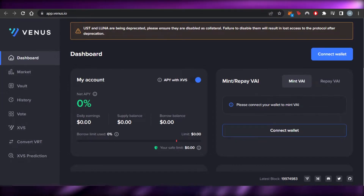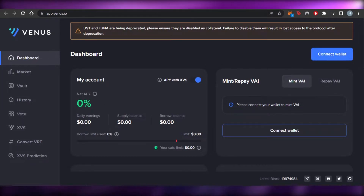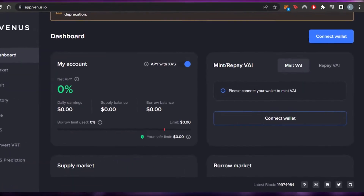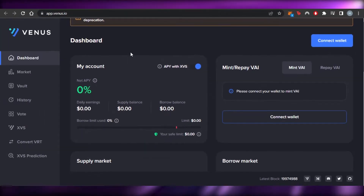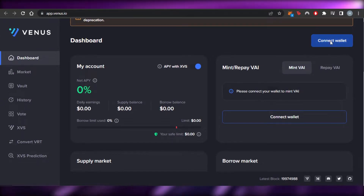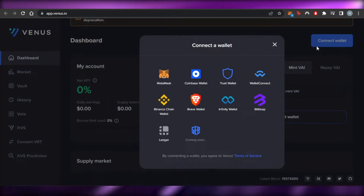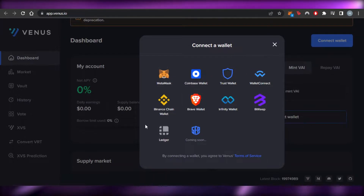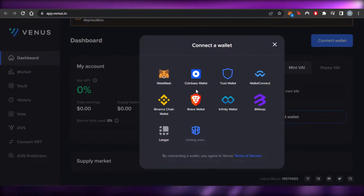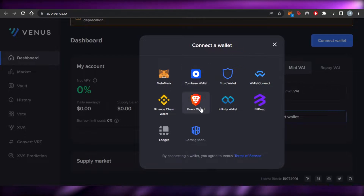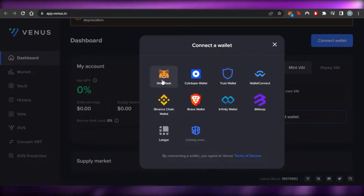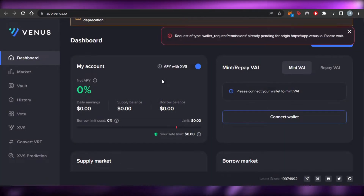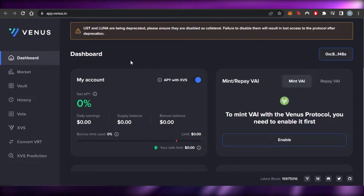It will take you to the Venus Protocol dashboard. This is my dashboard, and the first step is to connect our wallet to Venus Protocol. Go to Venus and click on 'Connect Wallet'. You can select any wallet you have — choices include MetaMask, Coinbase, Brave Wallet, Binance, Ledger, and Trust Wallet. I'm going with MetaMask.